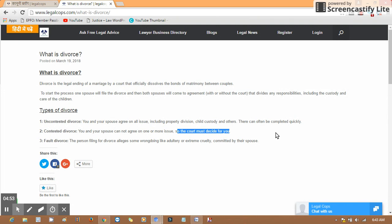If you have any issues related to this, you may visit the website or contact our Legal Cops team. They will help you. If you wish to file for divorce, you can contact us on WhatsApp and we will help you get everything resolved as soon as possible. Thank you for being with us. Have a great time ahead.